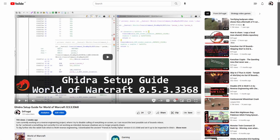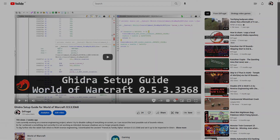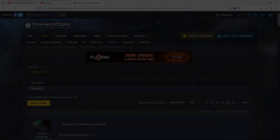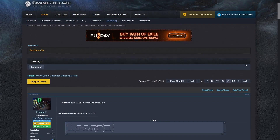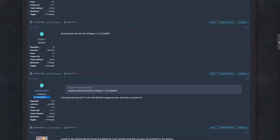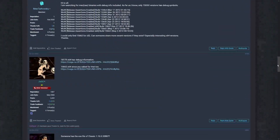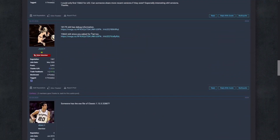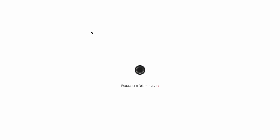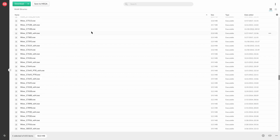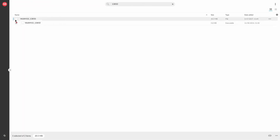I assume you already have Ghidra installed. If not, check out my previous video for the 0.5.3 version. First things first, we need the binary in question. I found it in an old owned core thread. There are several links to a folder on mega.nz, and one of the binaries included there is our target. Since it's a macOS binary, it doesn't have a file extension.